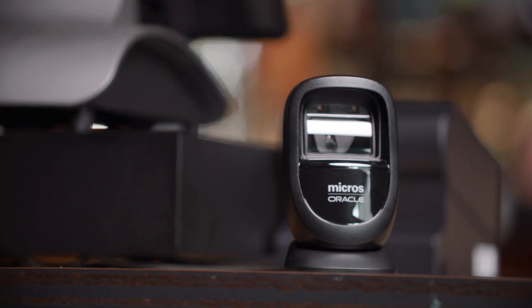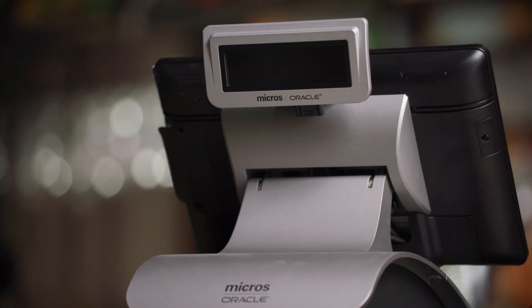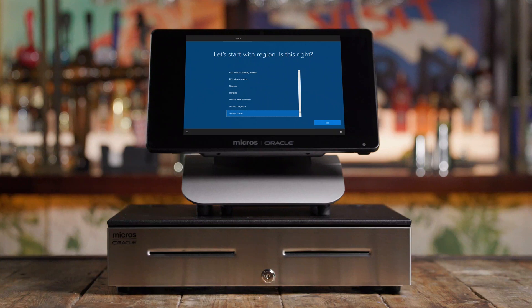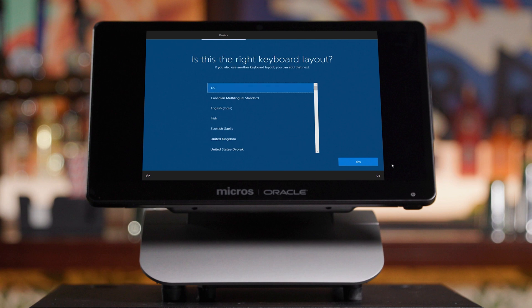To begin, firmly press and release the power button on the Workstation 6. Your Workstation will begin to power on. After a brief load, your Workstation will be presented with a screen that will ask you to select your country, language, and preferred keyboard layout. Complete those selections and continue.